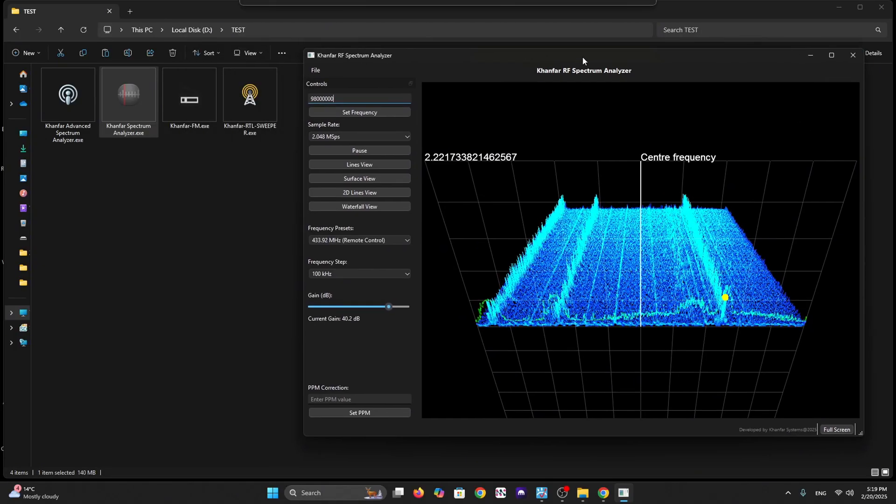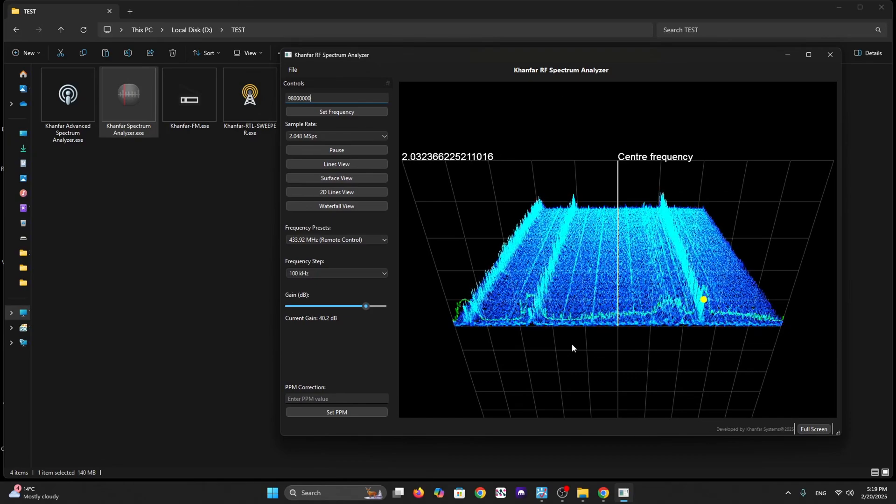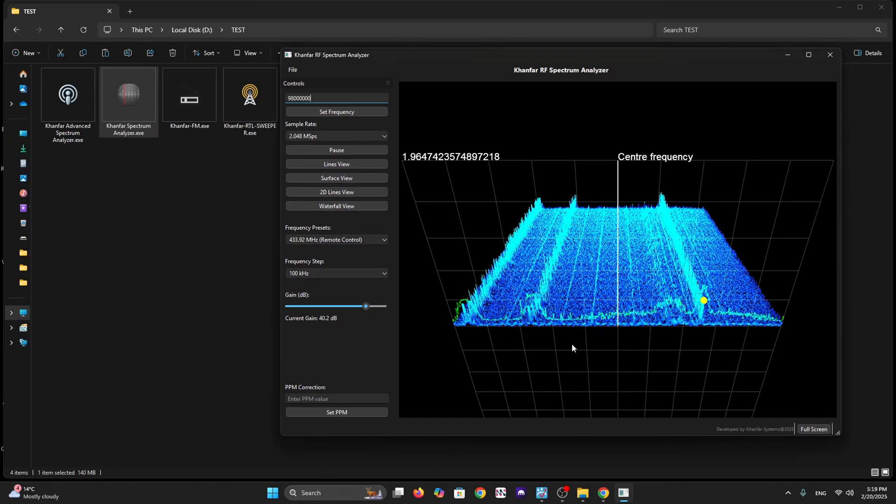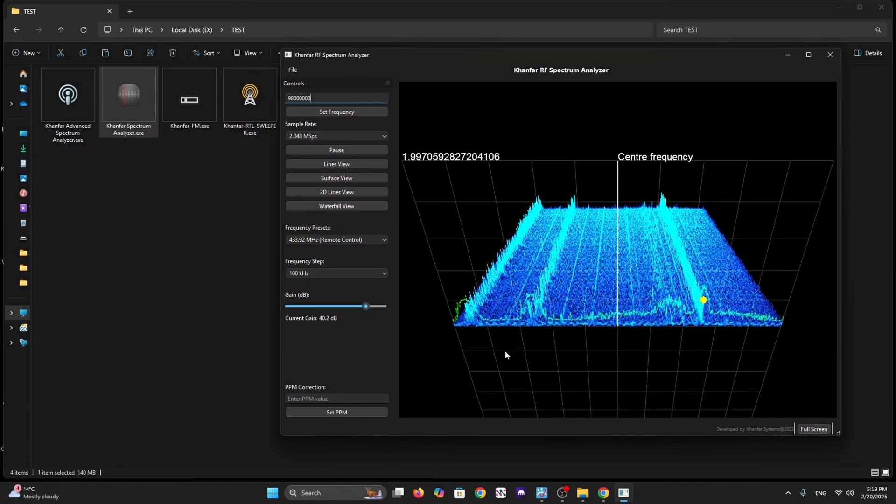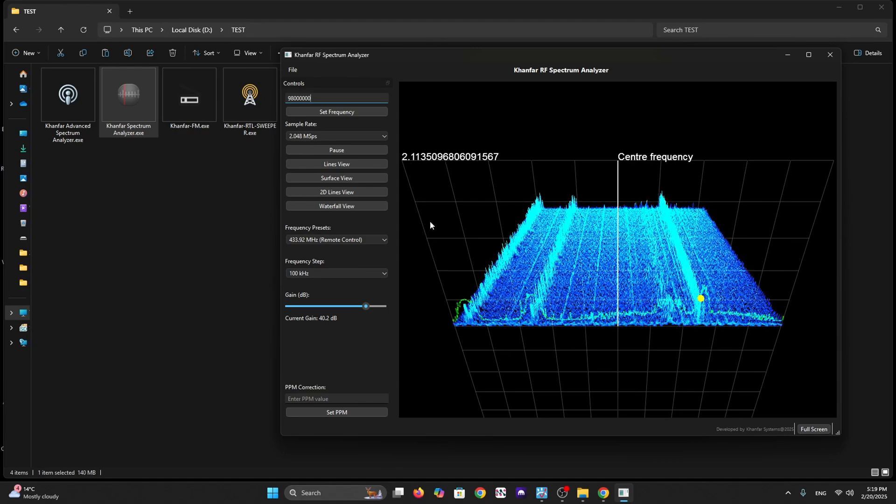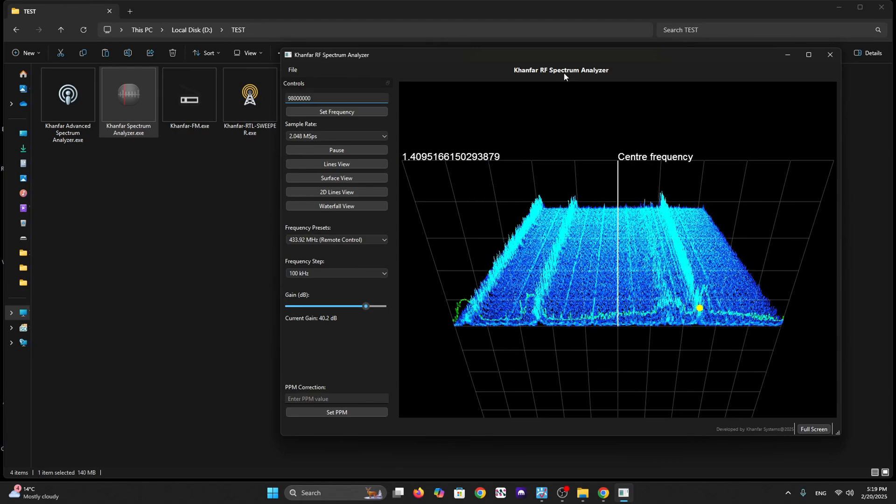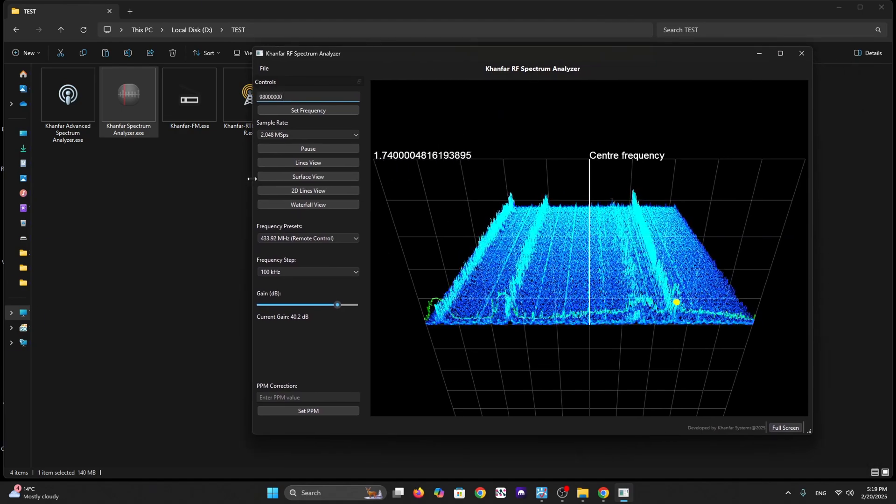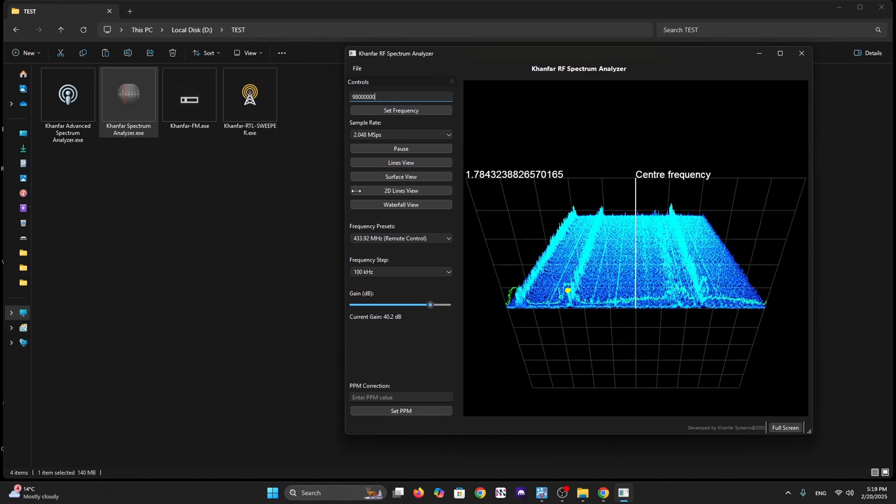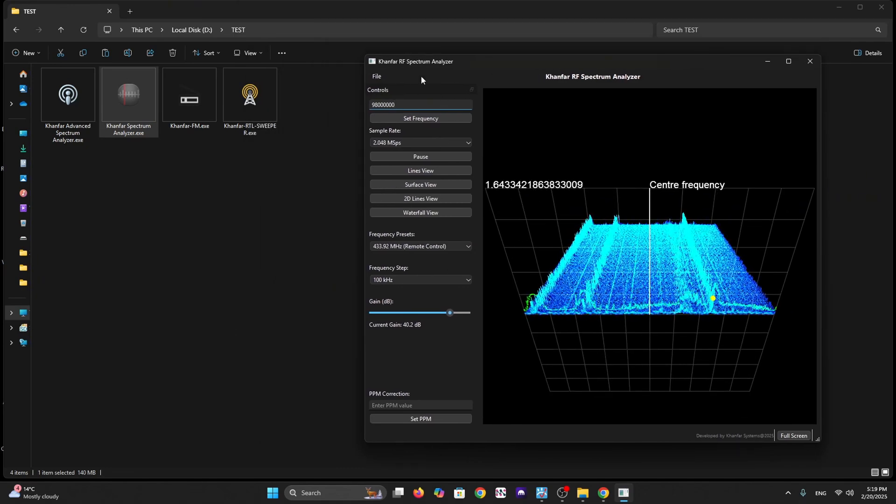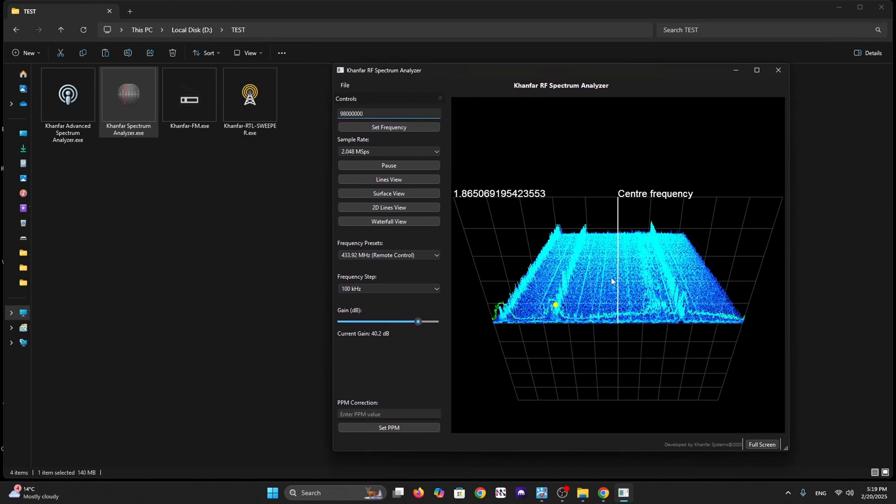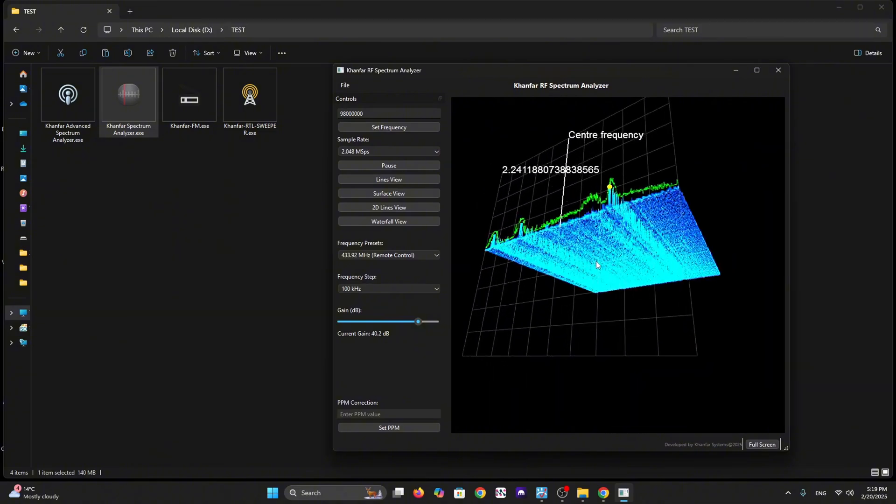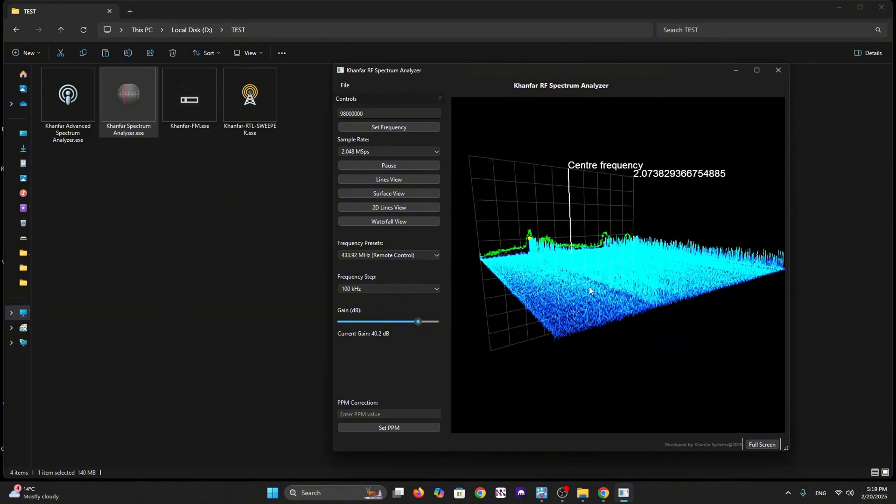Hello everyone, this is Khanfar. Today I present to you our spectrum analysis software, Khanfar Spectrum Analyzer. It has many features like real-time analysis, live signal visualization, and FFT with professional grade accuracy.